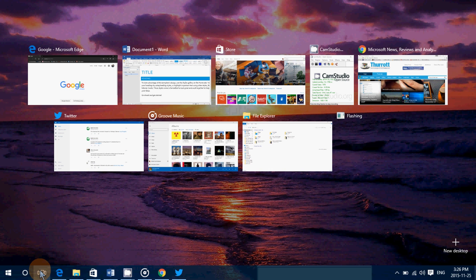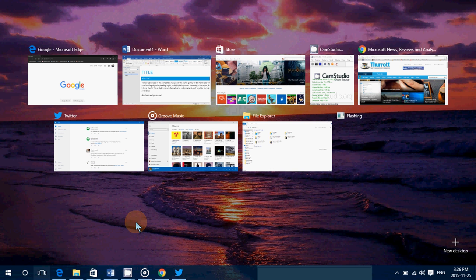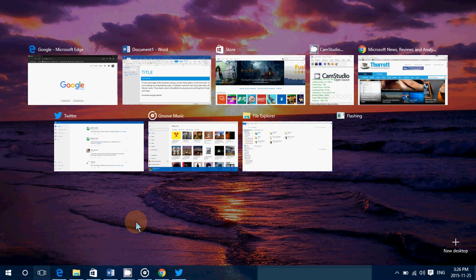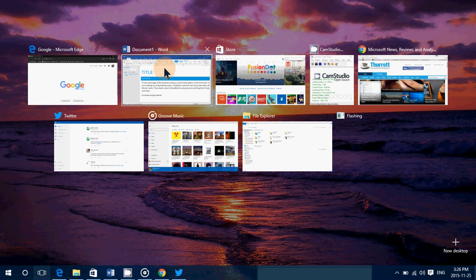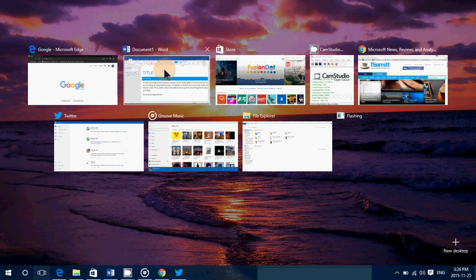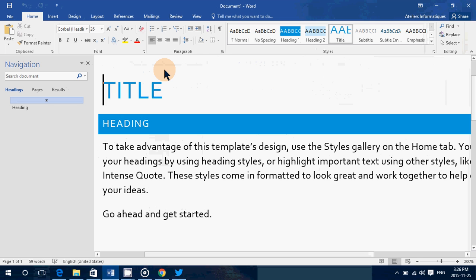So that is my tip for today. Using task view to see all the open windows and having a quick access to pretty much everything that's open on your machine.